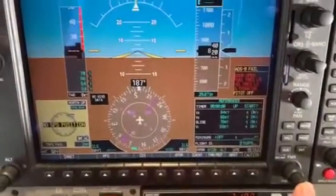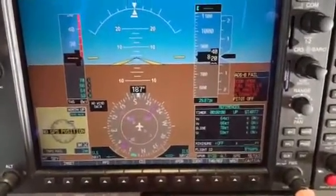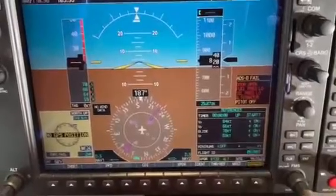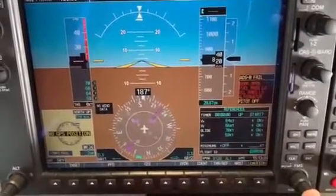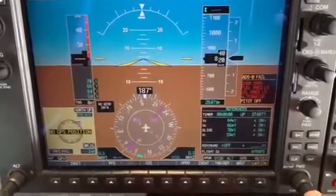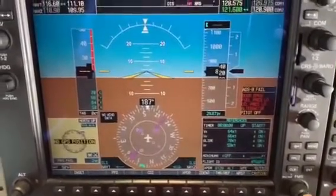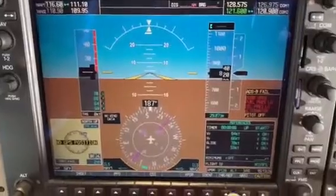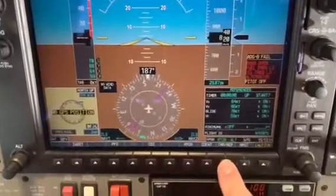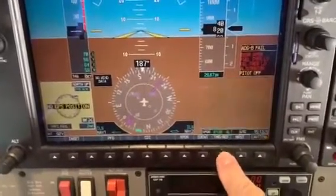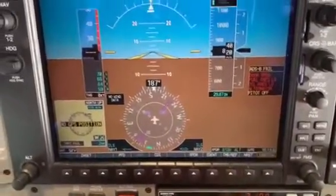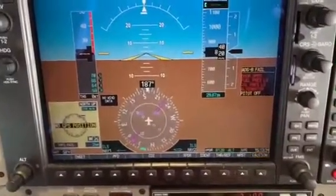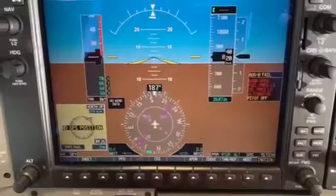When done, press the inner knob, then press it again, and then press the Timer Reference button, and you should have your new information available.